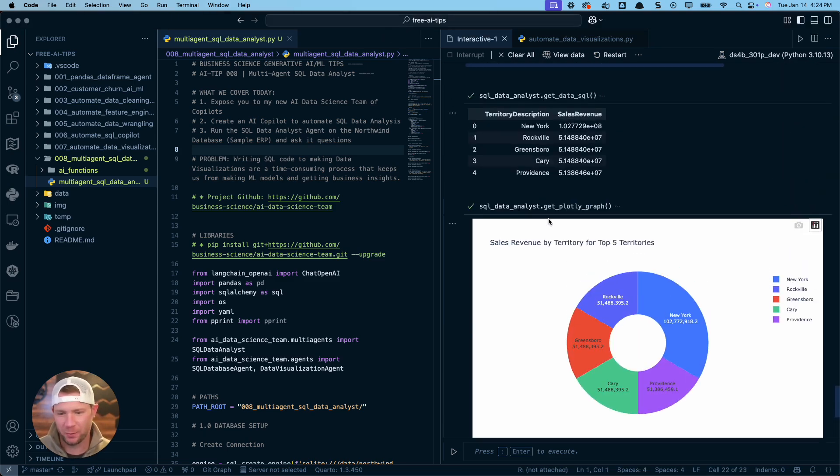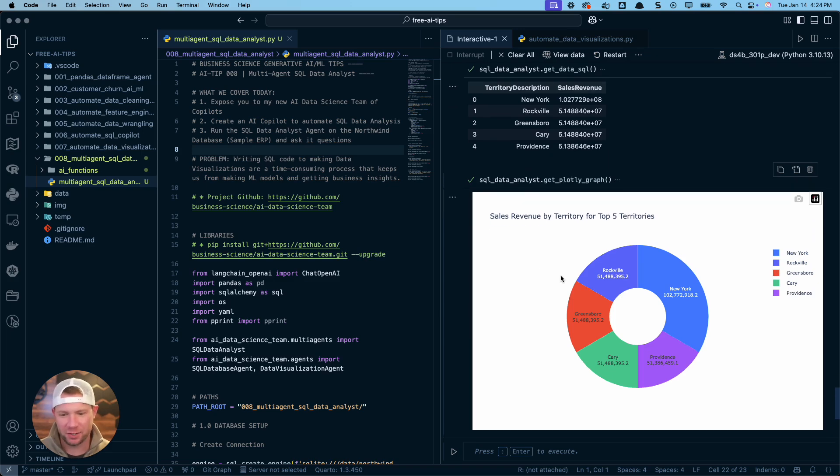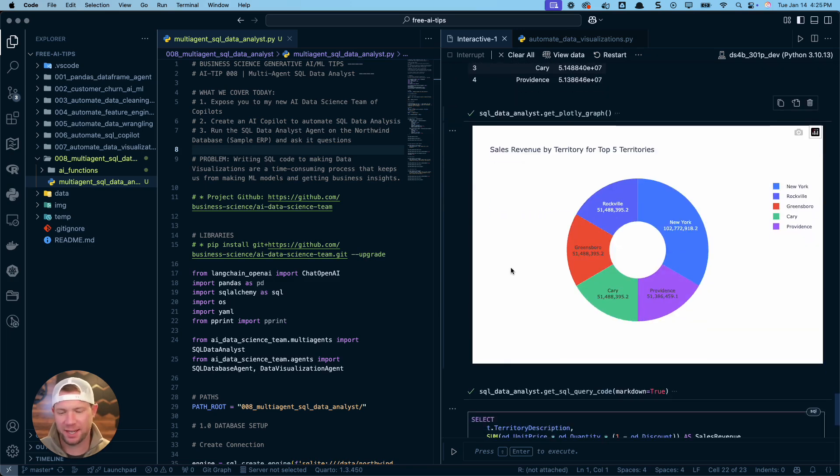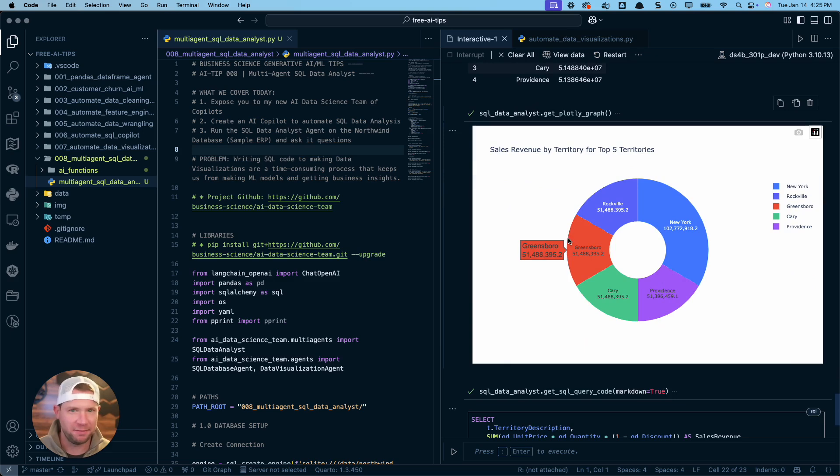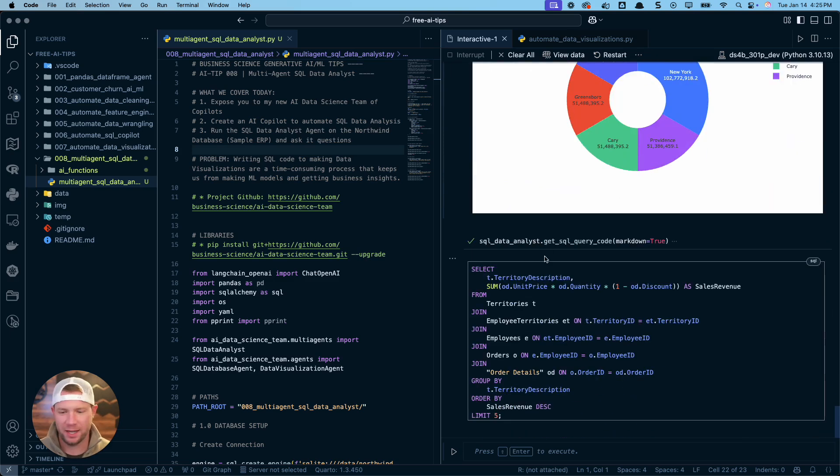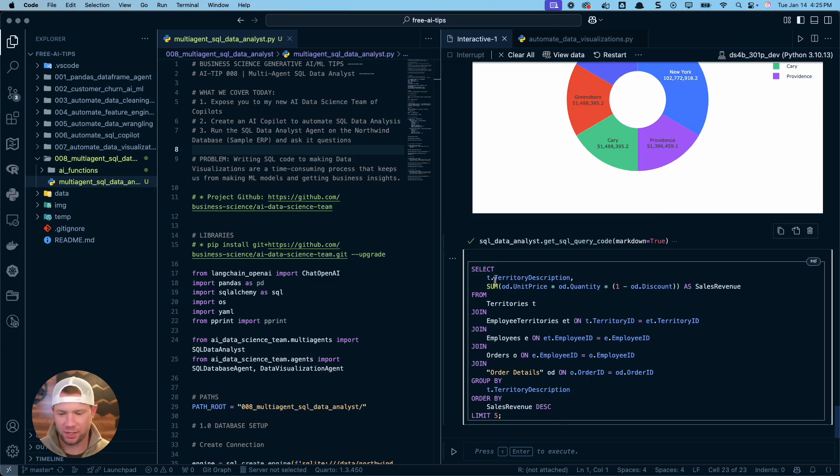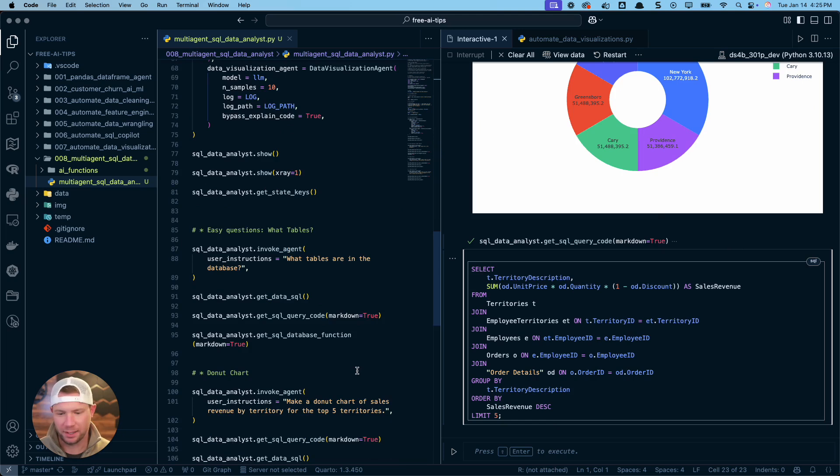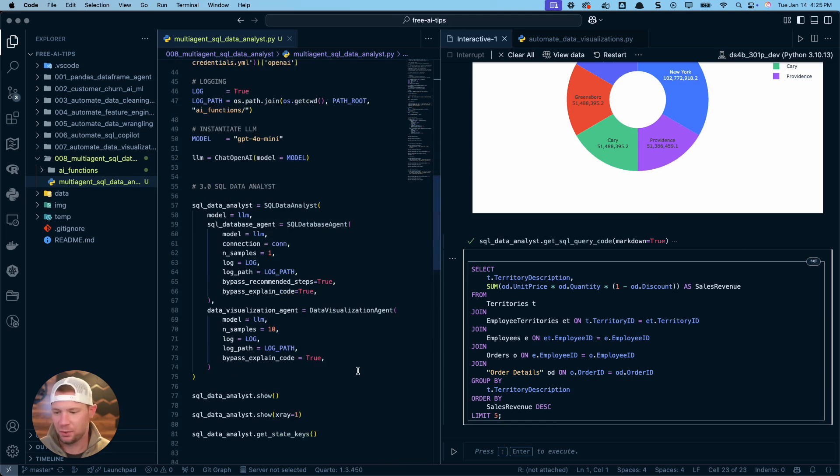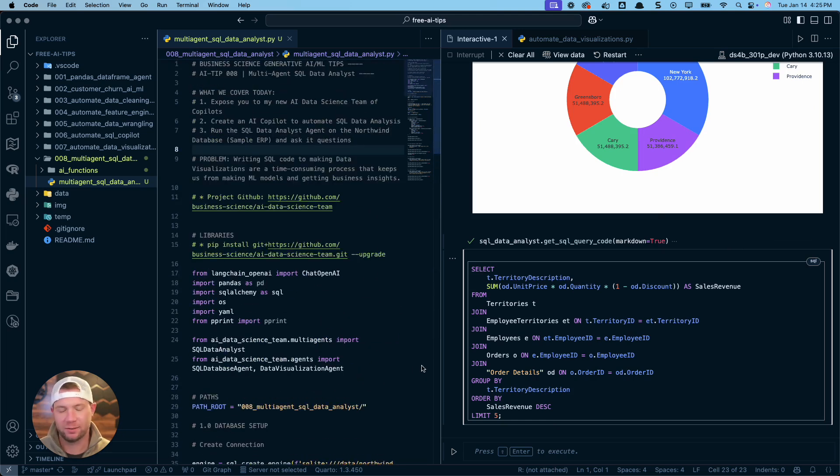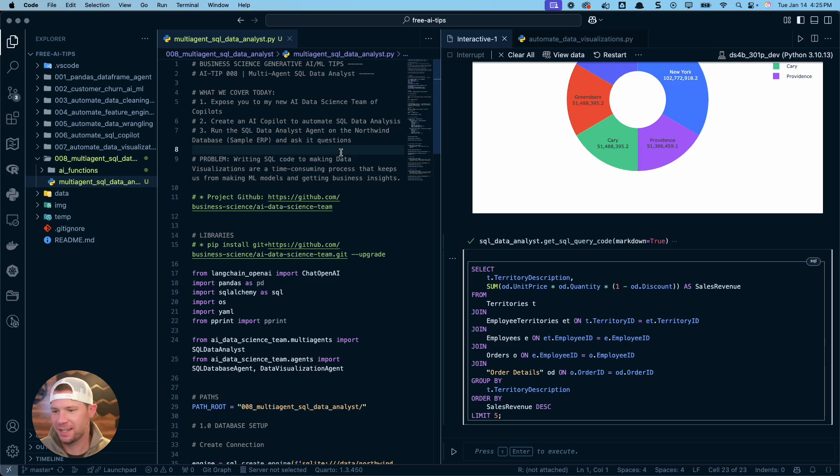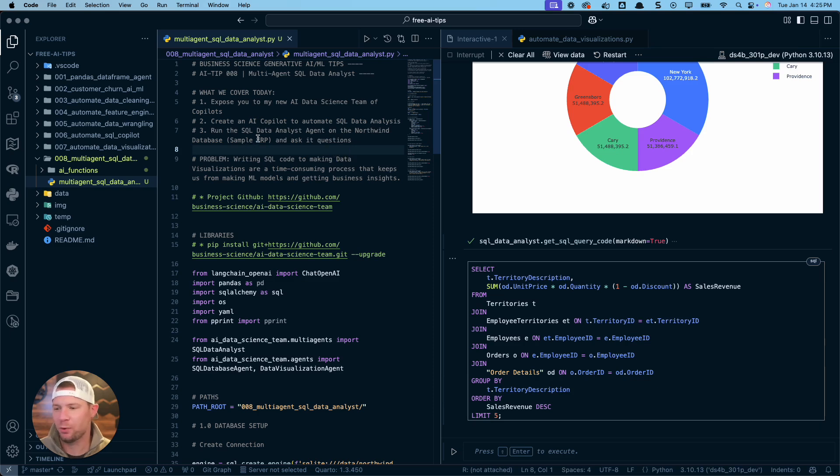So we're going to make three different charts today. Here's one of the charts, and this is a donut plot of the top five sales territories. And this is the SQL code that the AI wrote for me to build this visualization. So this is the data that it produced. I do not have to write anything anymore. So let's get started here. Let me show you how to do this.